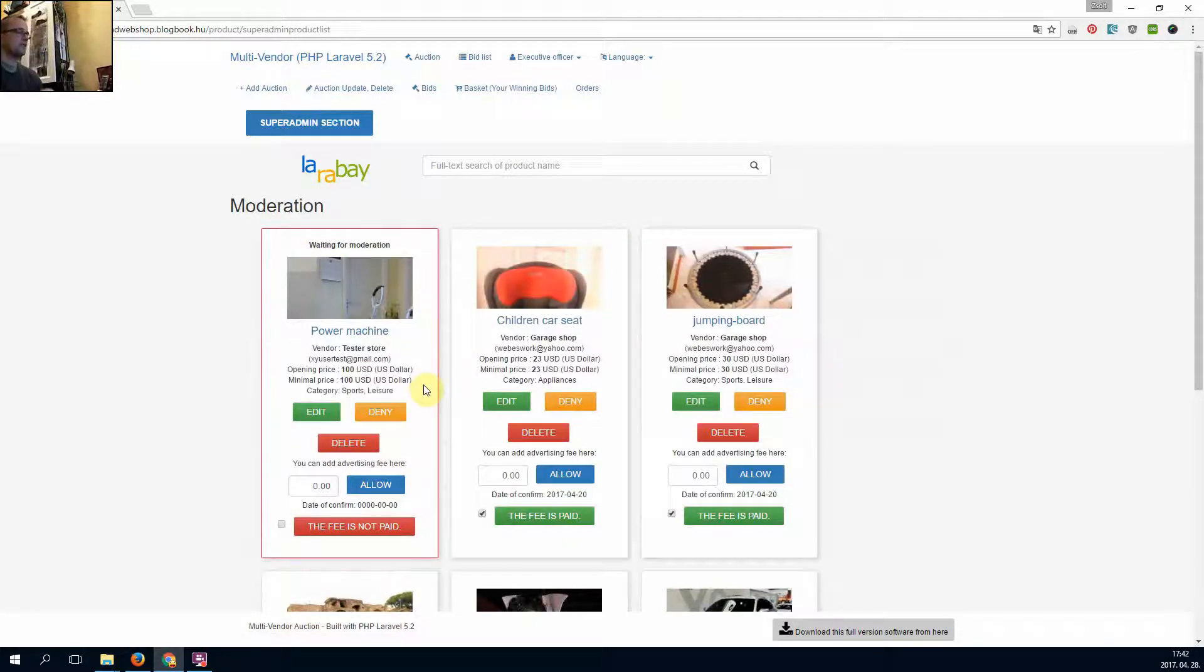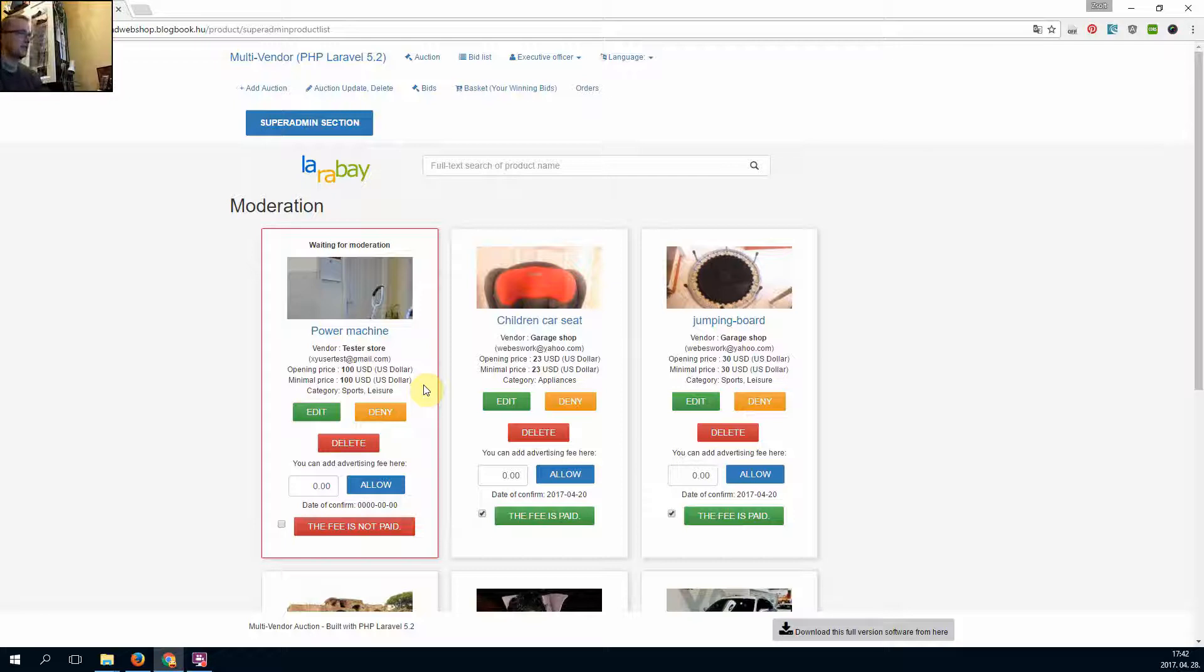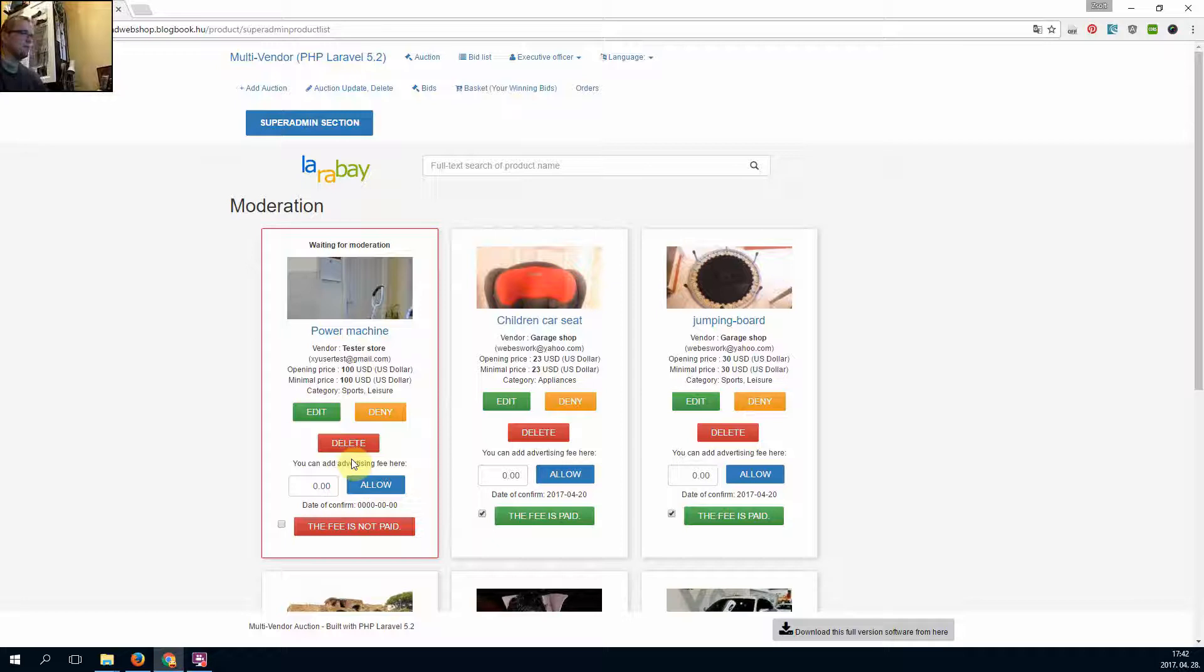The administrator can see here is the new upload.